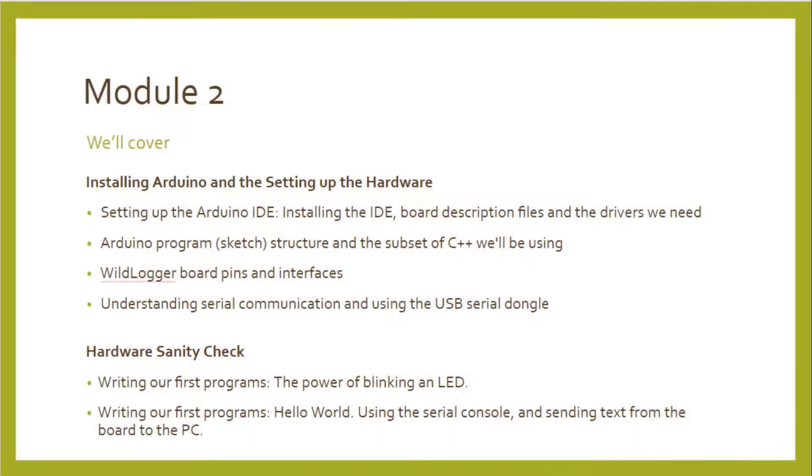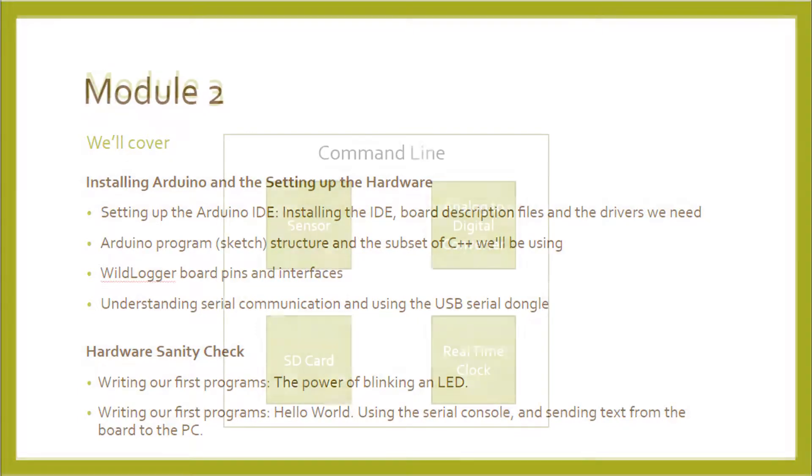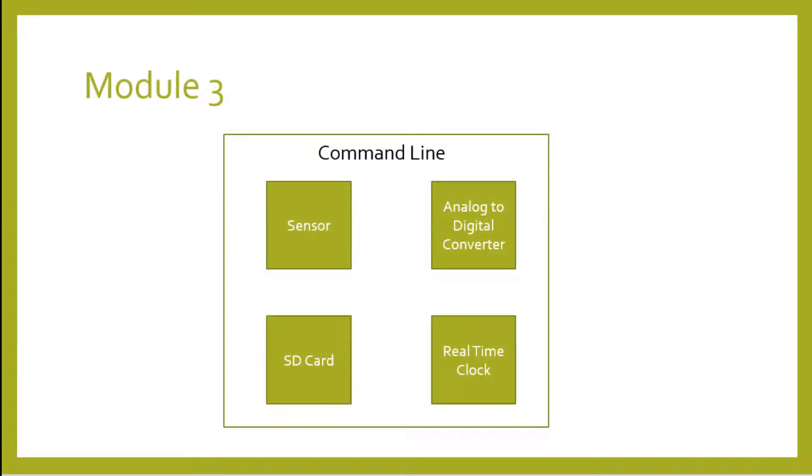Anywho, Jacinta already went through what to look forward to in Module 2, which is going to lead us into Module 3. Module 3 is where the meat of the data logger application will be implemented. We're going to go through it slowly and test piece by piece each of the main functional blocks in the data logger.